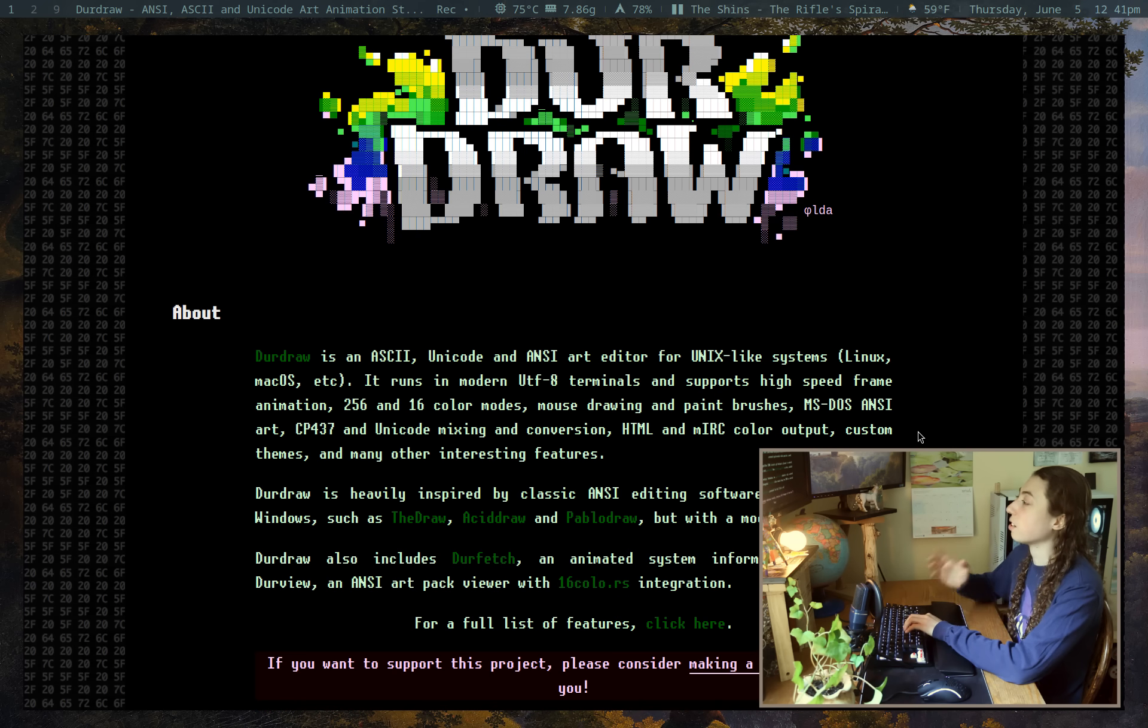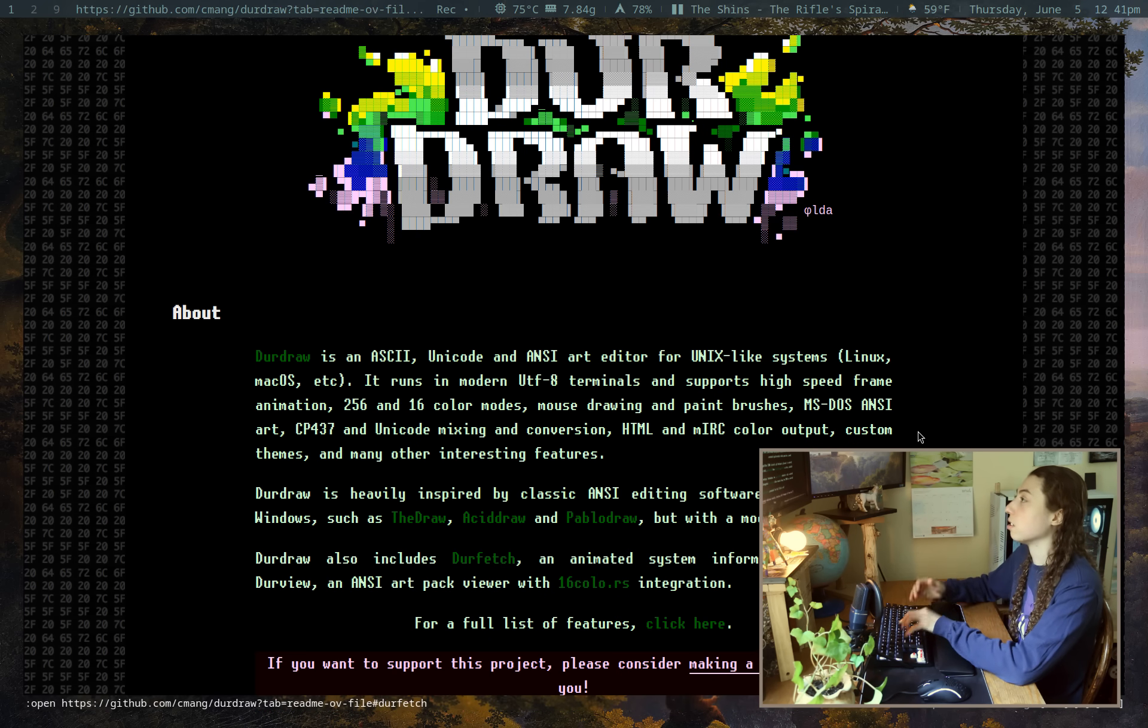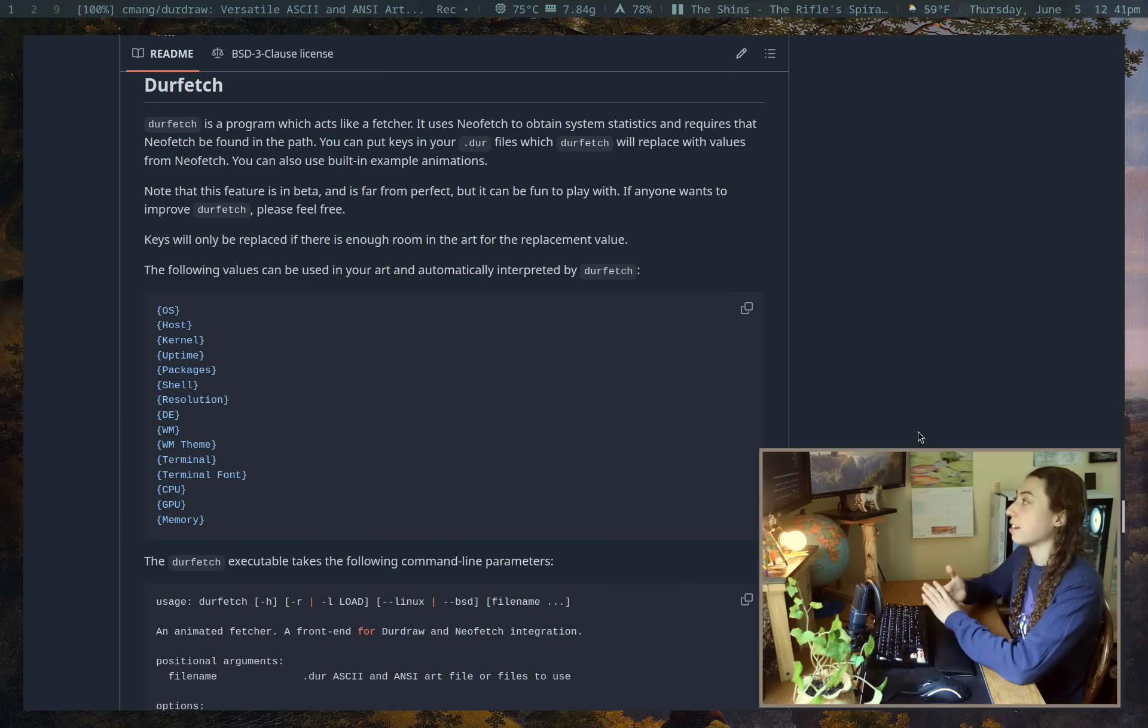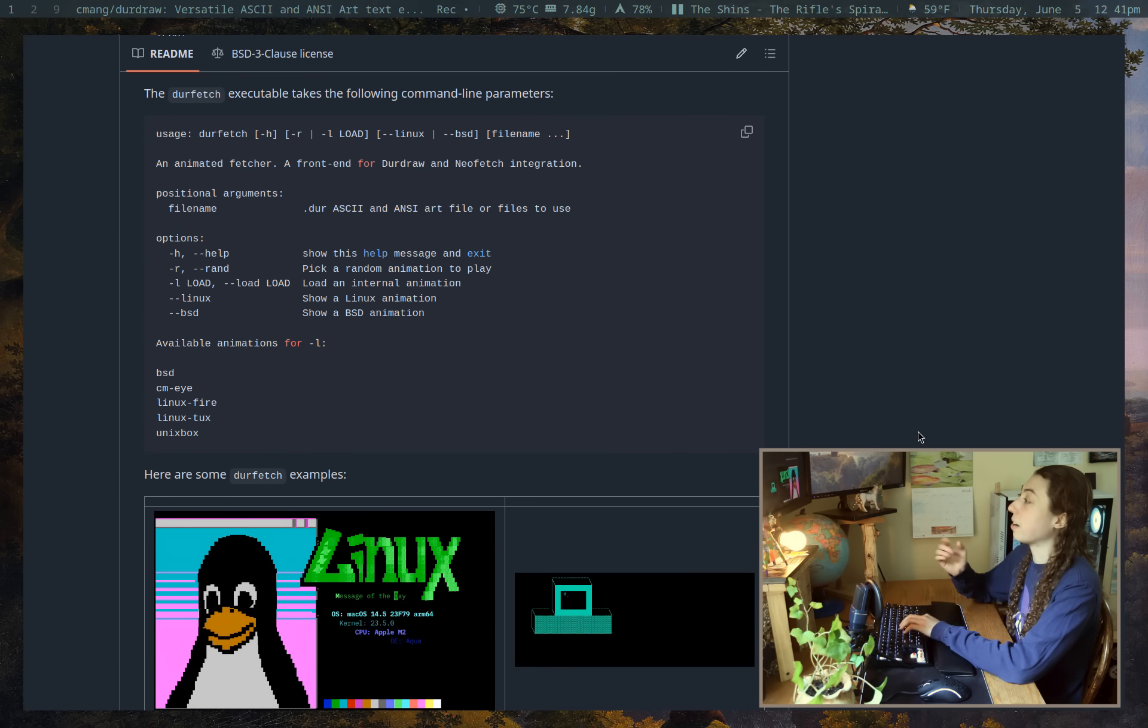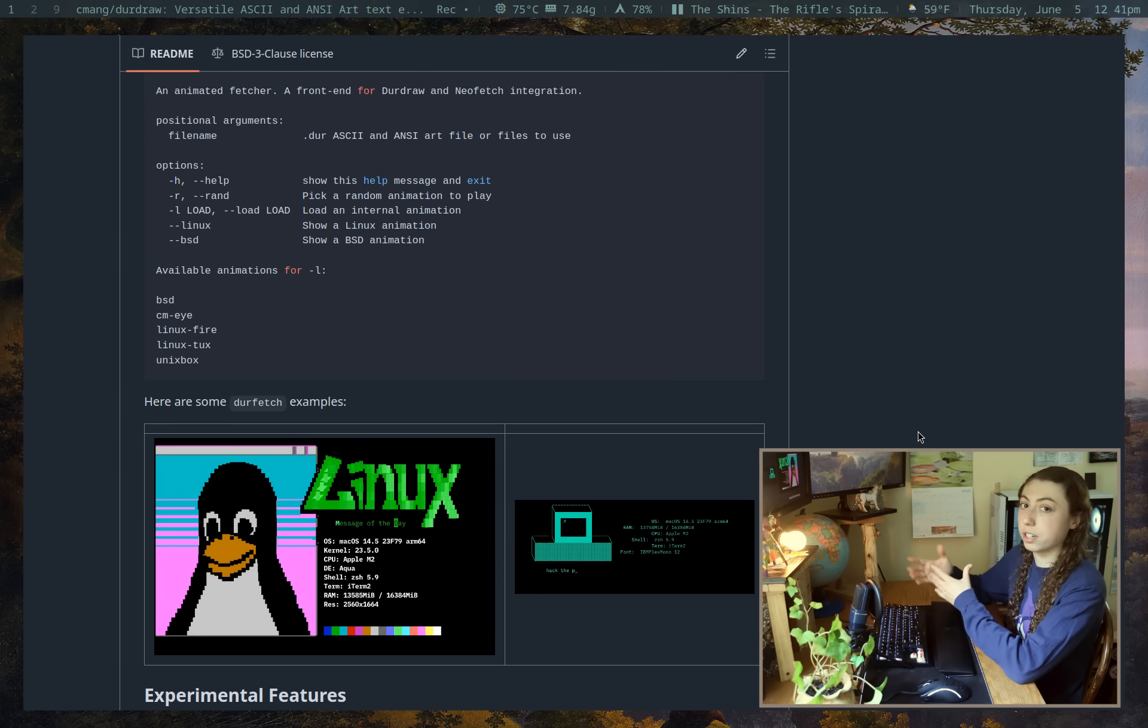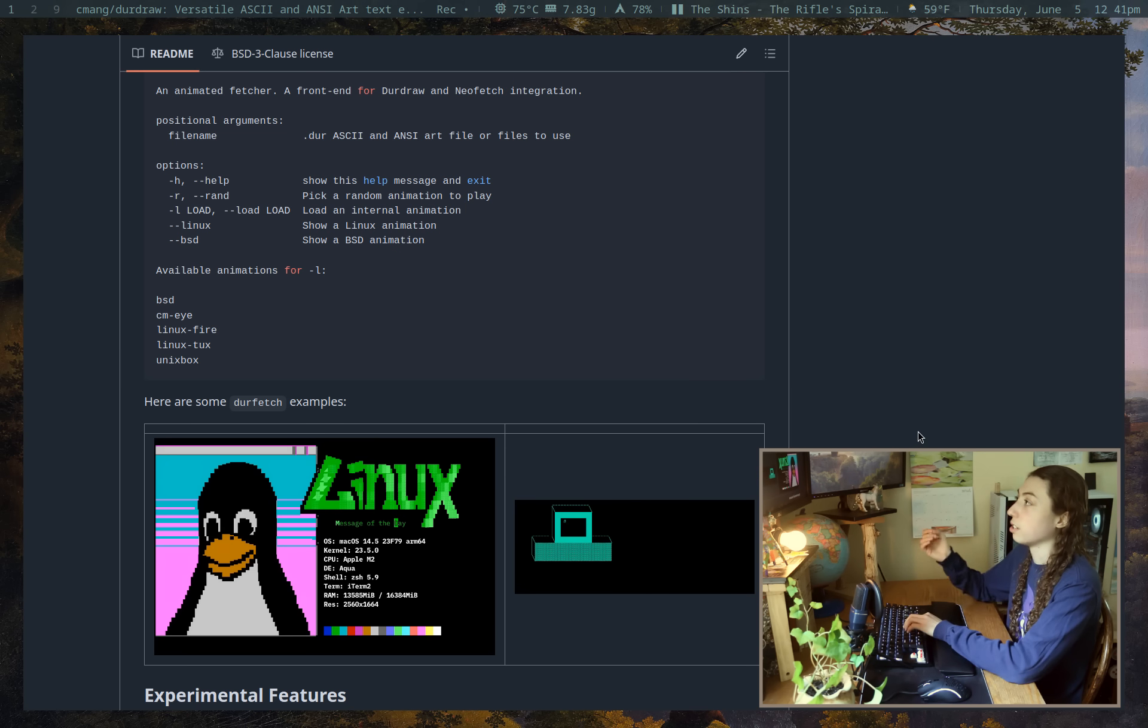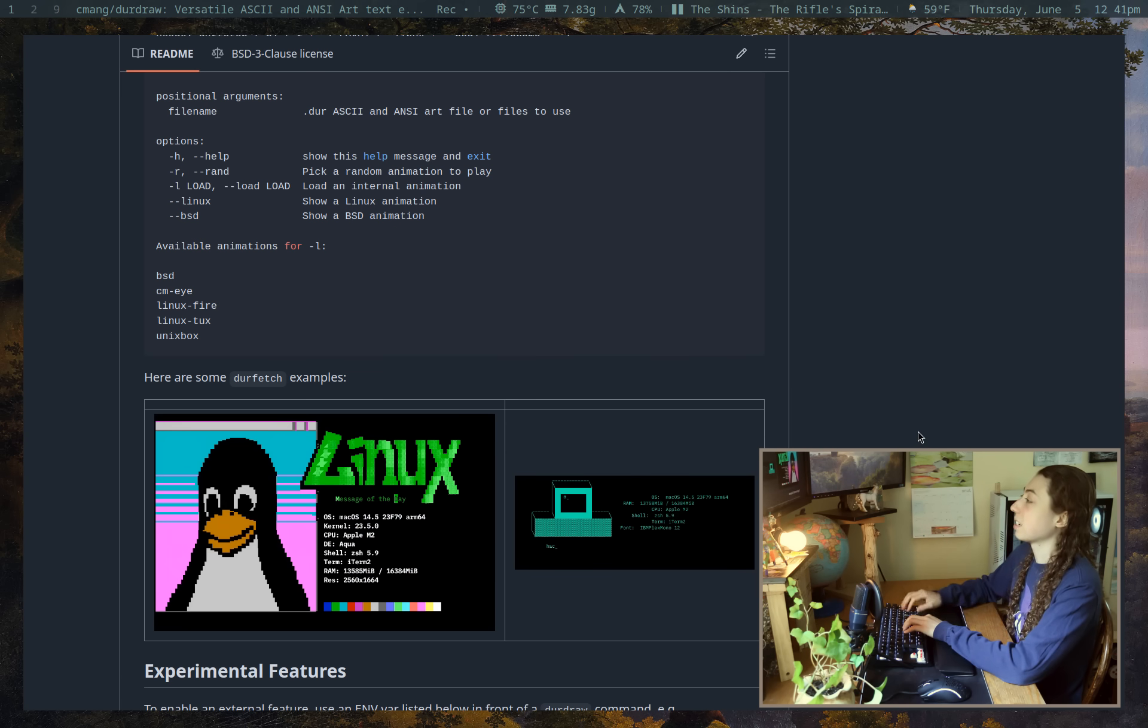And you also have Durfetch, which is essentially Neofetch, but with Durdraw animations and artwork attached to it, which, to be fair, it is actual Neofetch itself. It's not Fastfetch or anything. Hopefully, they'll update in the future since Neofetch is sort of deprecated. I don't think Neofetch is getting any more development. But yeah, it is actually pretty cool.